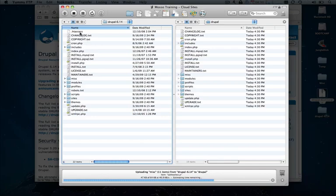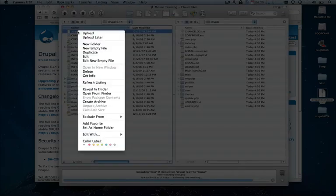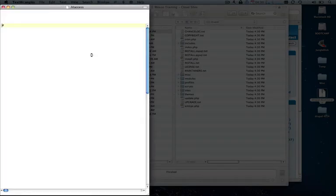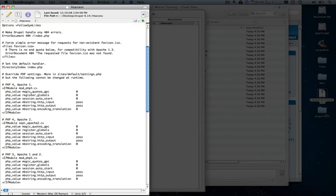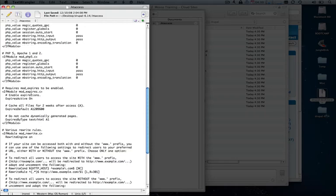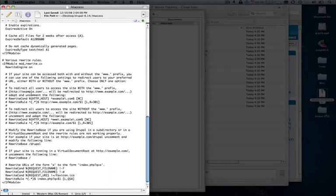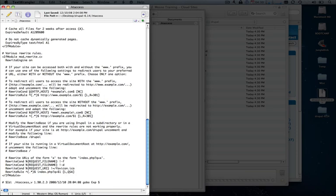While this is uploading, let's go ahead and take a look at our htaccess file. It's going to be one simple change towards the bottom of the already predefined htaccess file, which makes it very easy. Basically, we just need to uncomment this line right here.